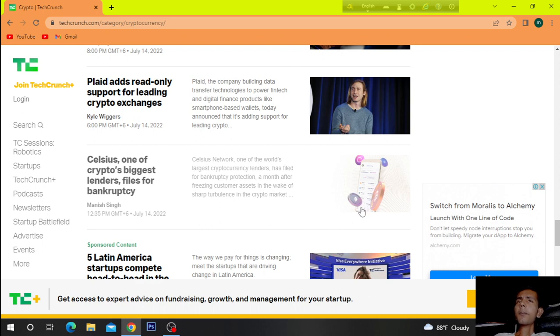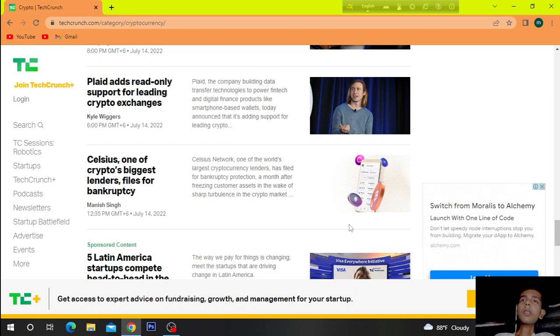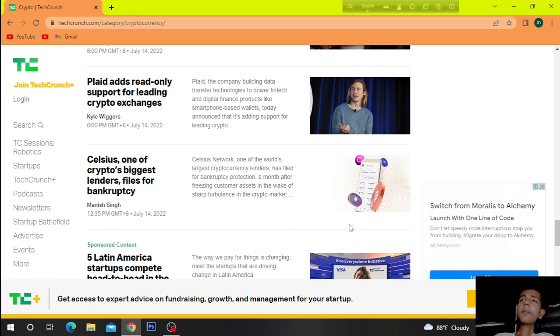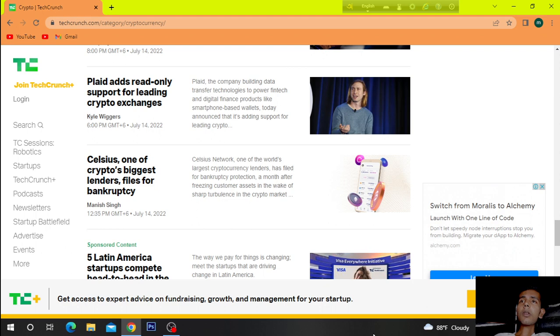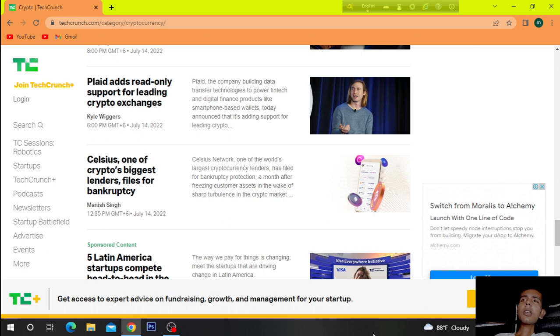Plaid adds read-only support for leading crypto exchanges. Plaid, the company building data transfer technologies to power fintech and digital finance products like smartphone-based wallets, today announced that it's adding support for leading crypto.